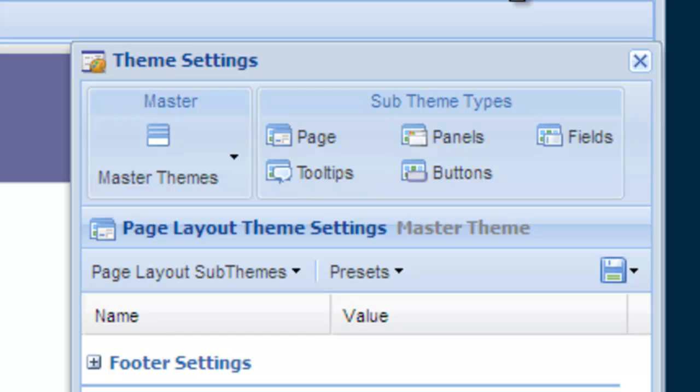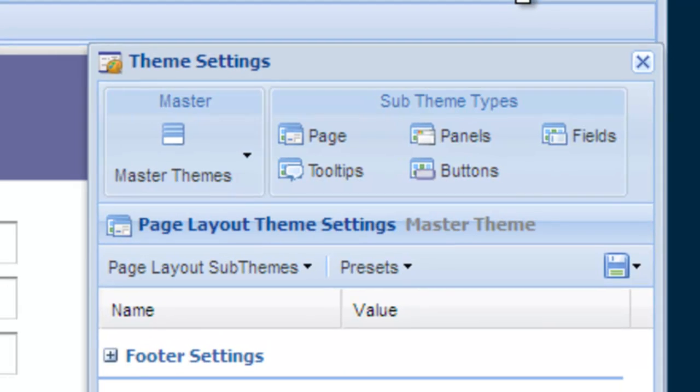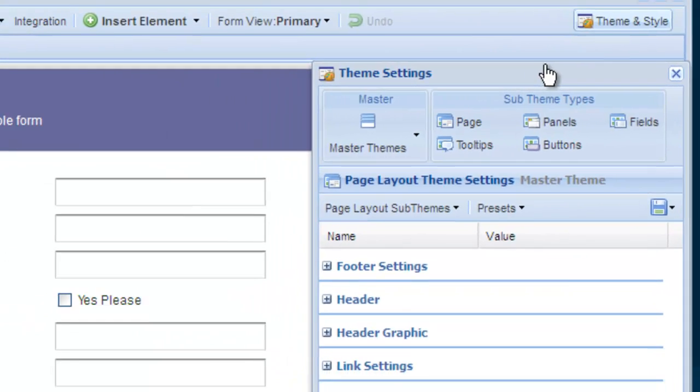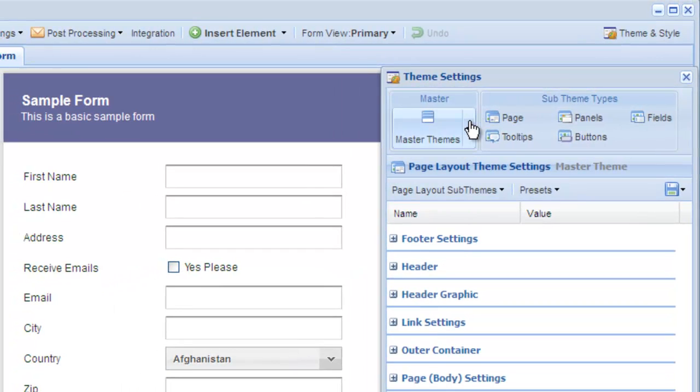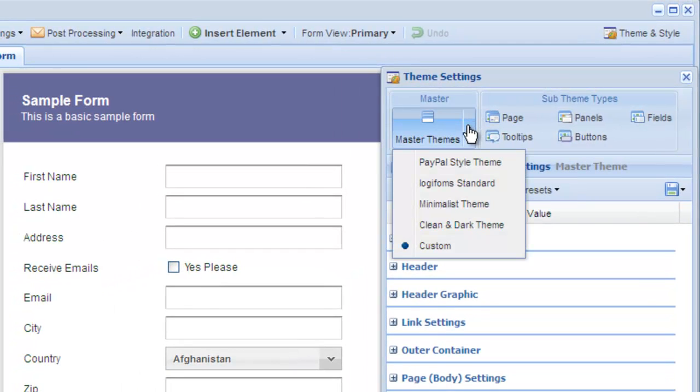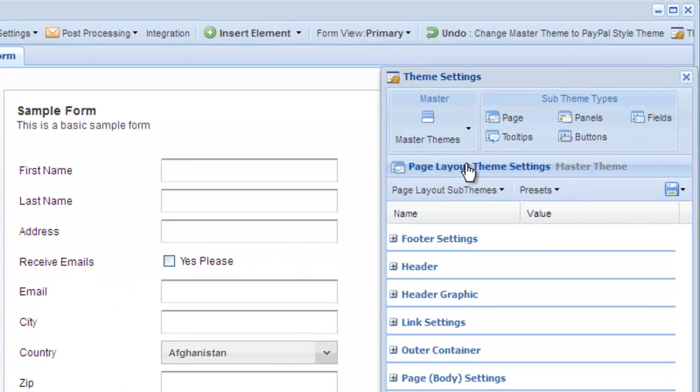Master themes are a collection of settings that apply to all the elements on your form. Logiforms provides several high-quality master themes that you can use to quickly change the look of your entire form. Let's take a look at a couple of these themes now.